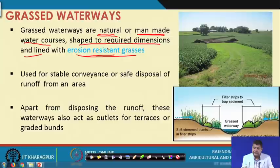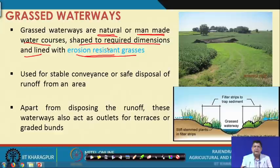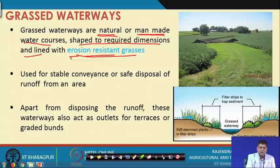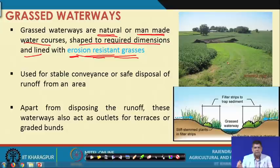These are grass waterways — the idea is to carry away excess runoff from any area to a desired outlet. As seen in previous classes, whenever we design a channel for a bund or terrace, we always ensure the flow velocity is non-erosive. That is why we must ensure non-erosive velocity and no erosion from the bed or sides during water movement in these waterways, which is why they are lined with erosion-resistant grasses.